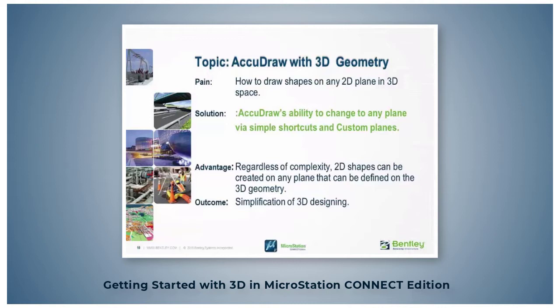Regardless of the complexity of the geometry, when you draw on an active plane, you simply need to know how to rotate the AccuDraw compass to a top, front, and side orientation.